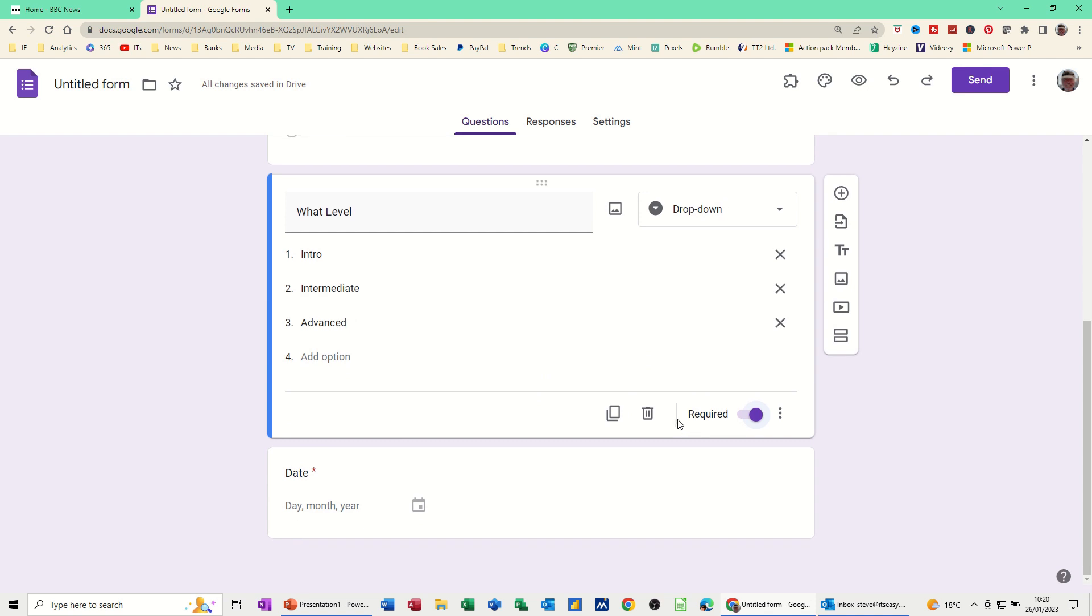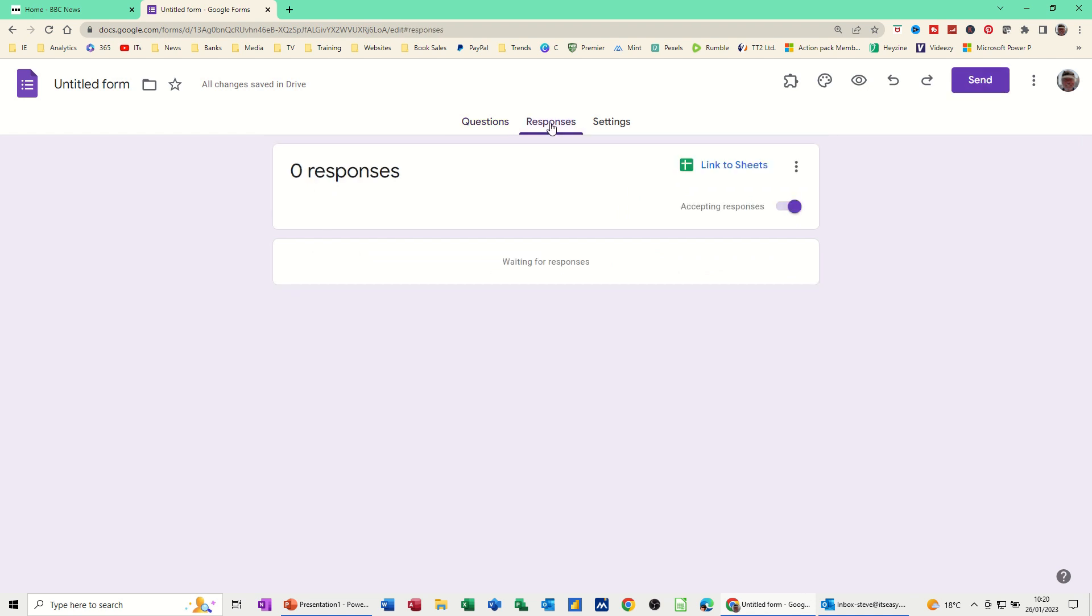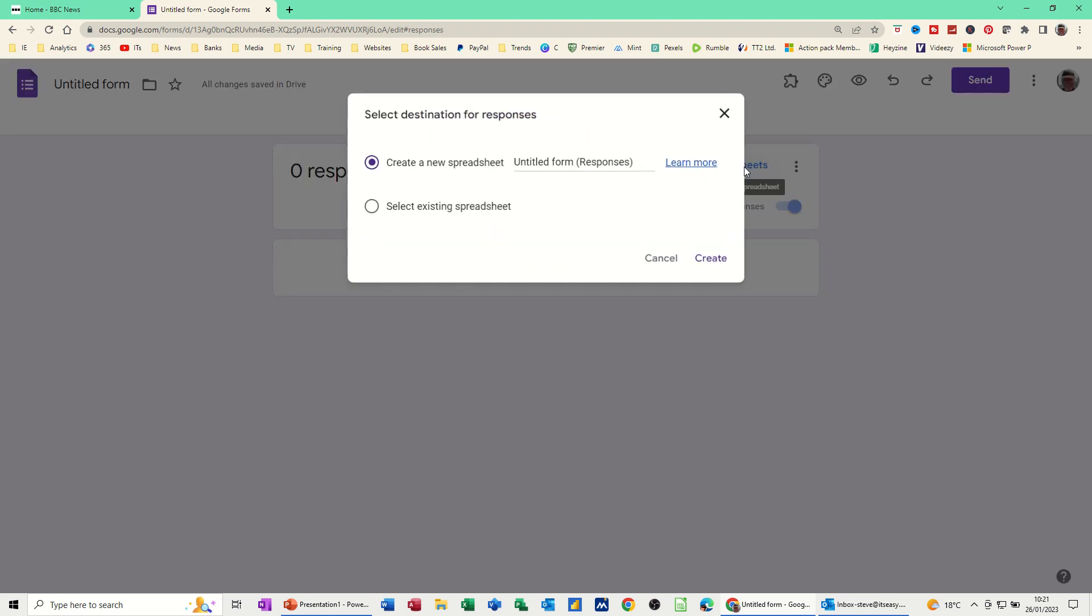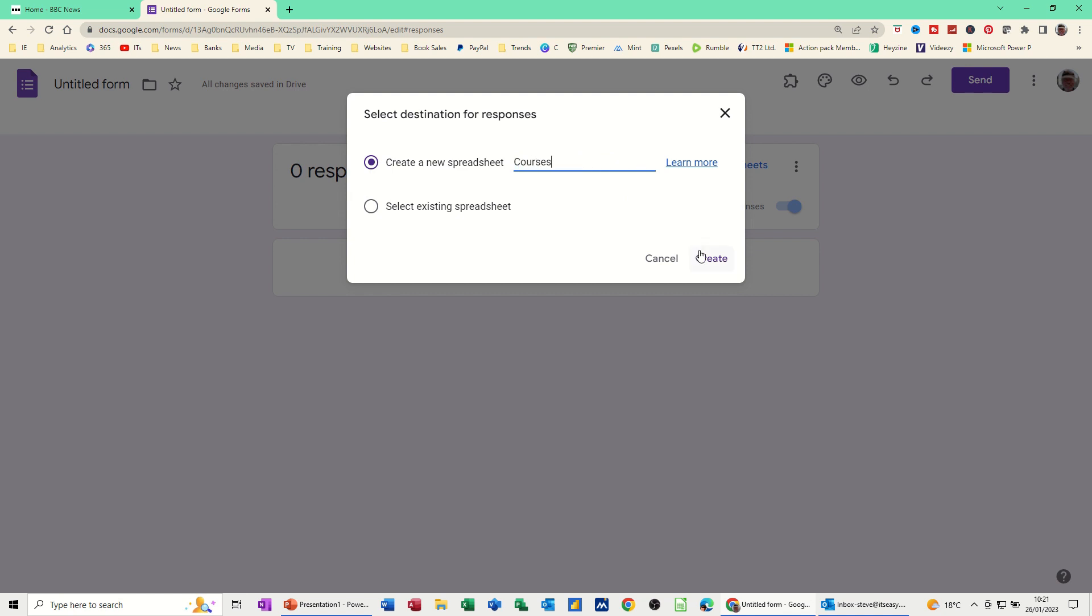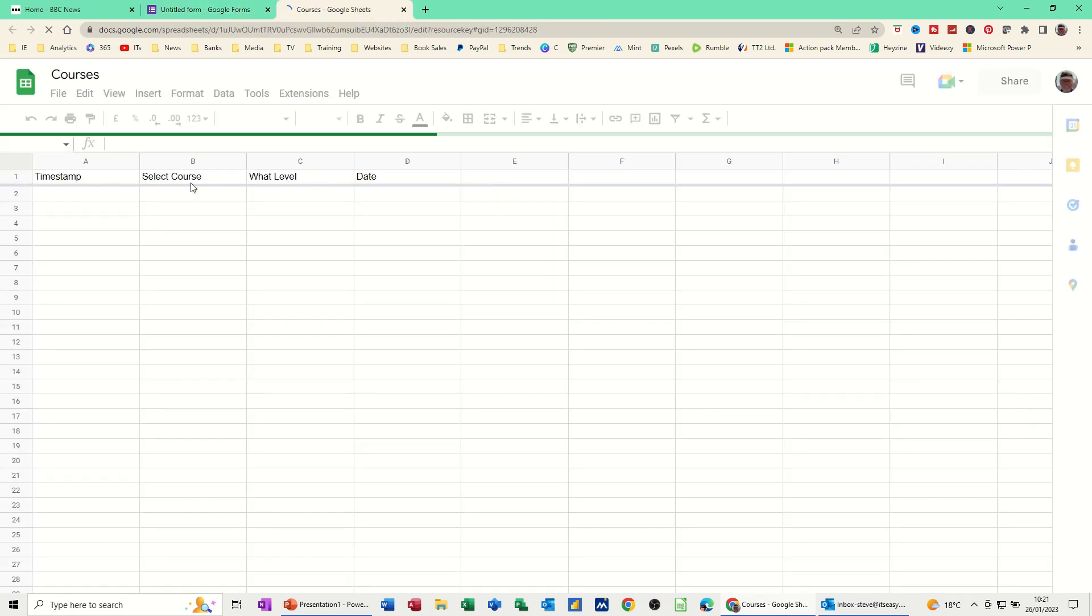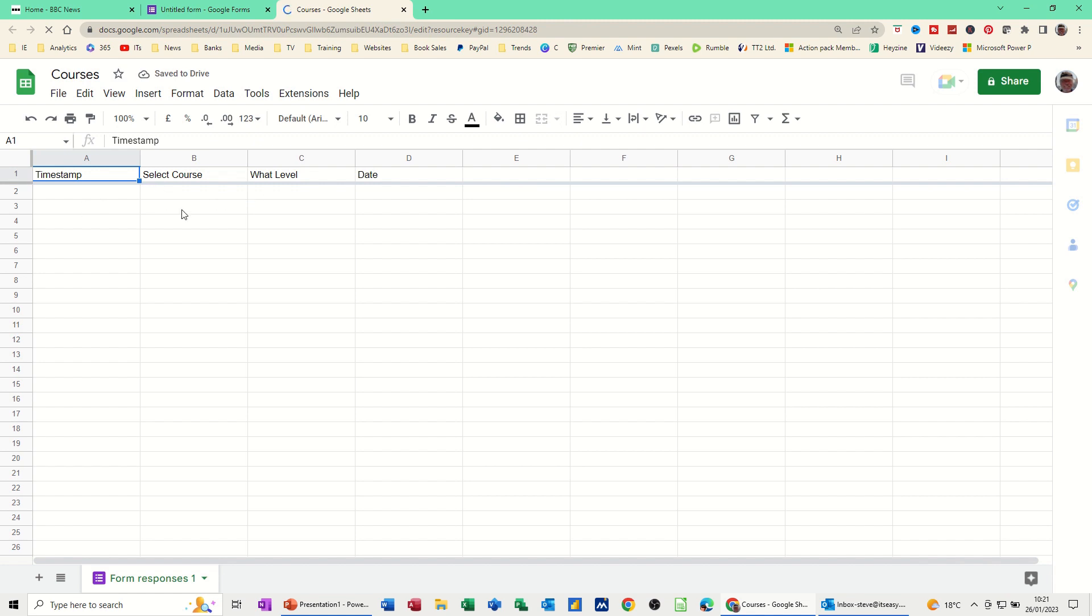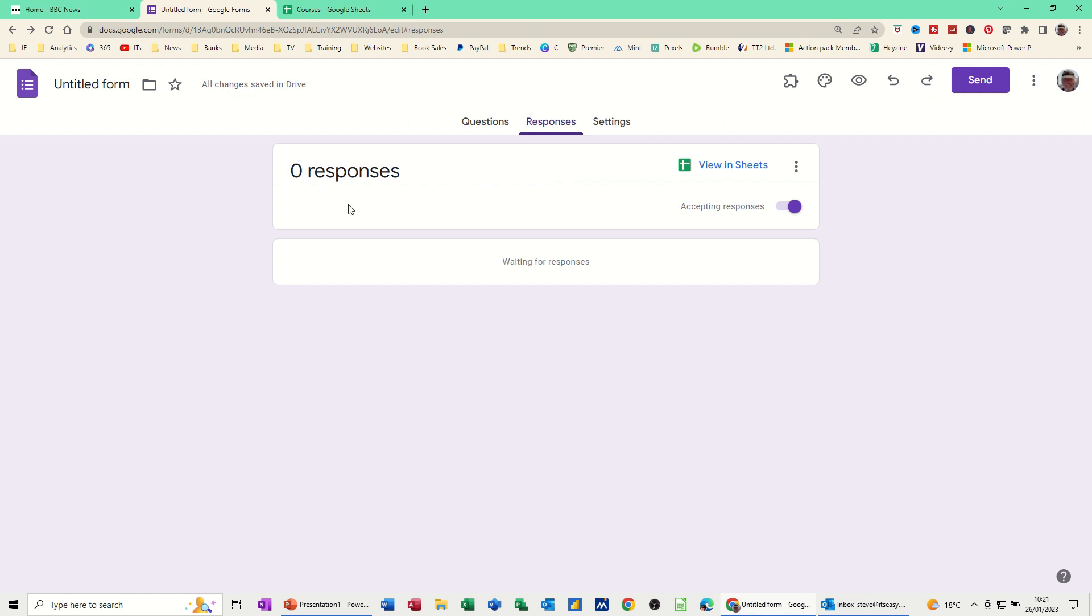Now what will happen with this is when I send this to whoever wants the form, I will get a response and the response will come here and you'll see the results. Now you can link it to a sheet and the sheet will automatically get populated. So I'm going to do that. Create a new sheet and I'll just call it Courses. Then that will create the sheet and it'll just generate a sheet with the titles like so. And then whatever responses you get will just populate this automatically which is quite cool.